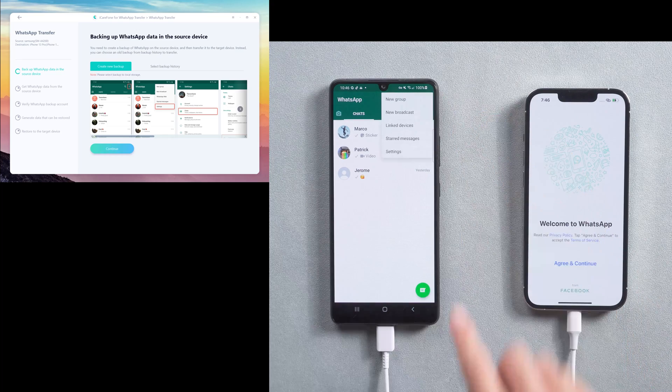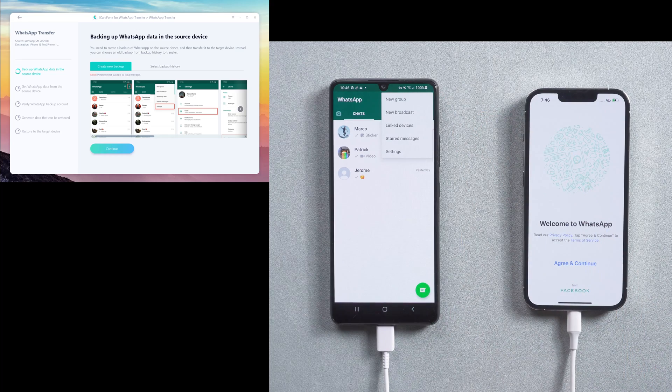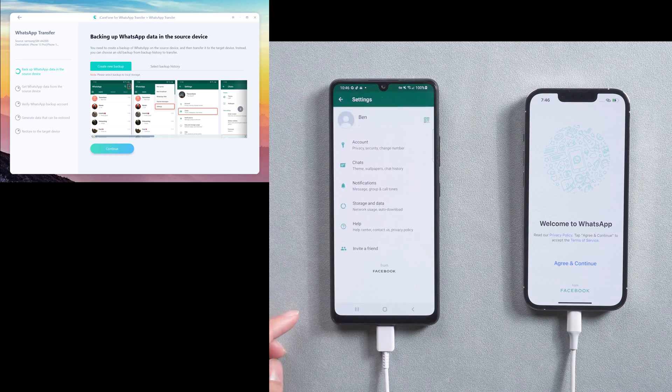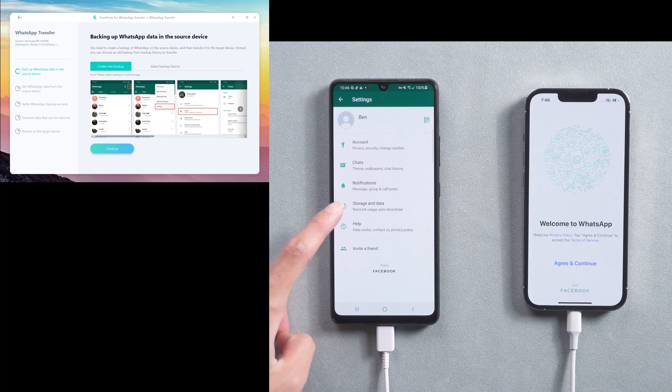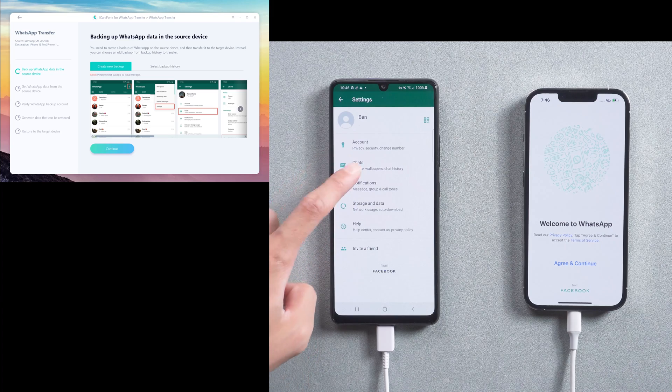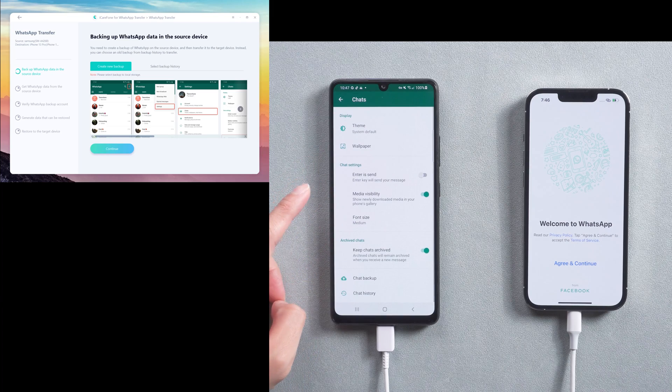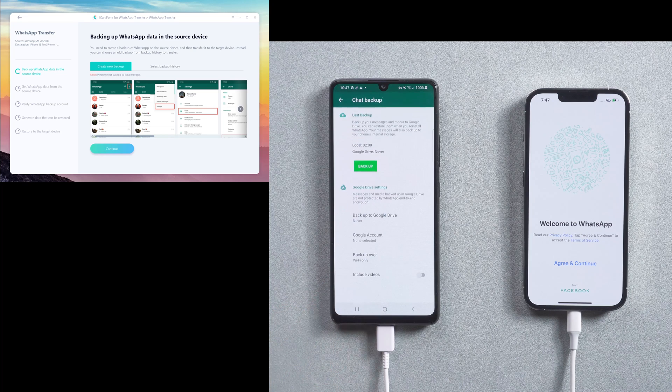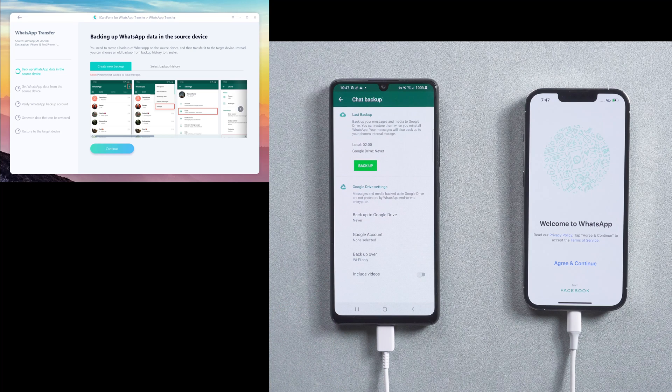Choose WhatsApp settings, select chats, and then chat backup. Then tap backup.